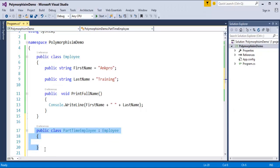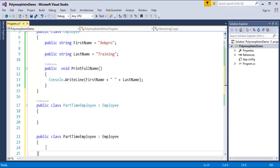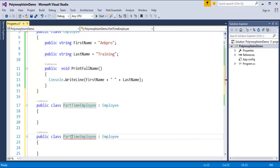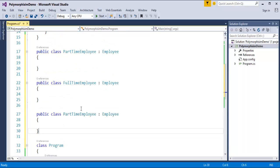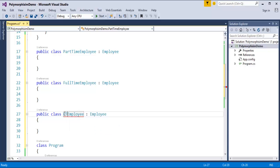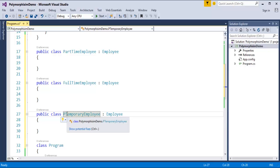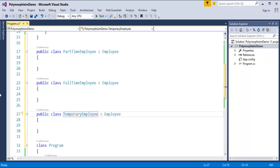Similarly, I want the other two: FullTimeEmployee and TemporaryEmployee. These are the three categories of Employee which are the child classes, and they are inheriting the base class that is the Employee class.